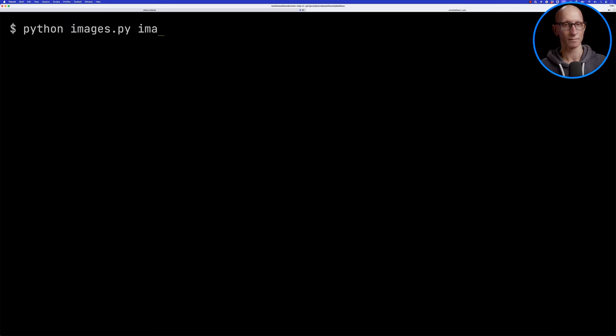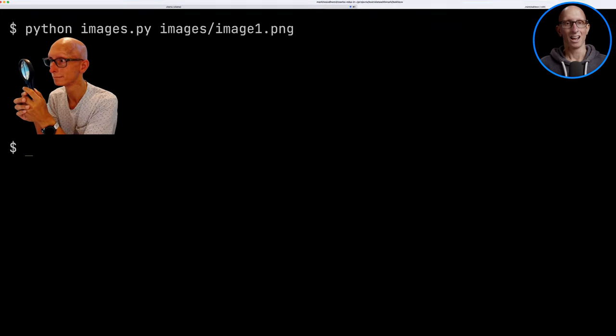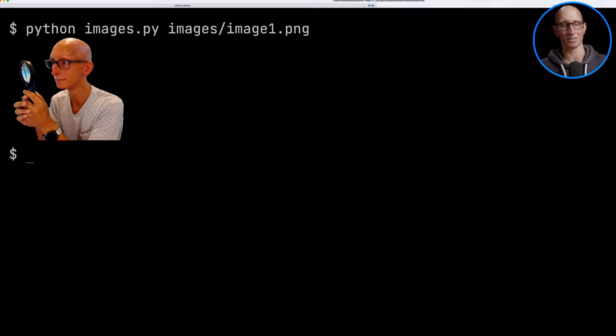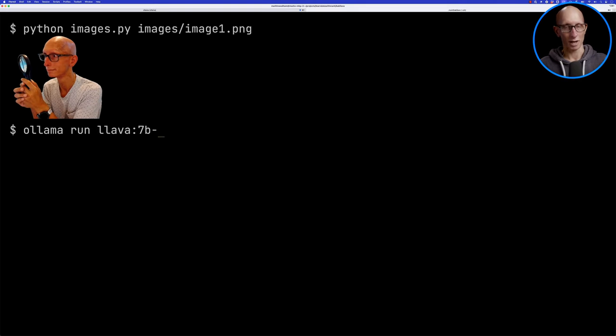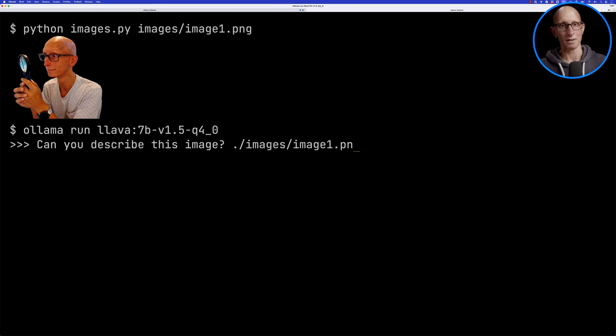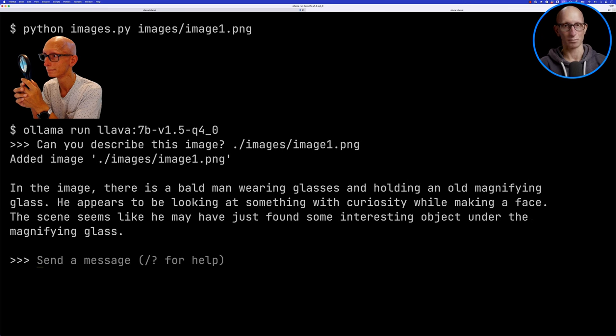What we're going to do is try it out with some images that I've previously tried on 1.5 and see whether it does better with 1.6. We'll start with this one here, which is a picture of me looking at a magnifying glass that I was trying to use for a YouTube cover. So we're going to run Ollama run and pass in the 1.5 name and ask it, can you describe this image? It comes back and does a pretty good job - a bald man wearing glasses holding an old magnifying glass.